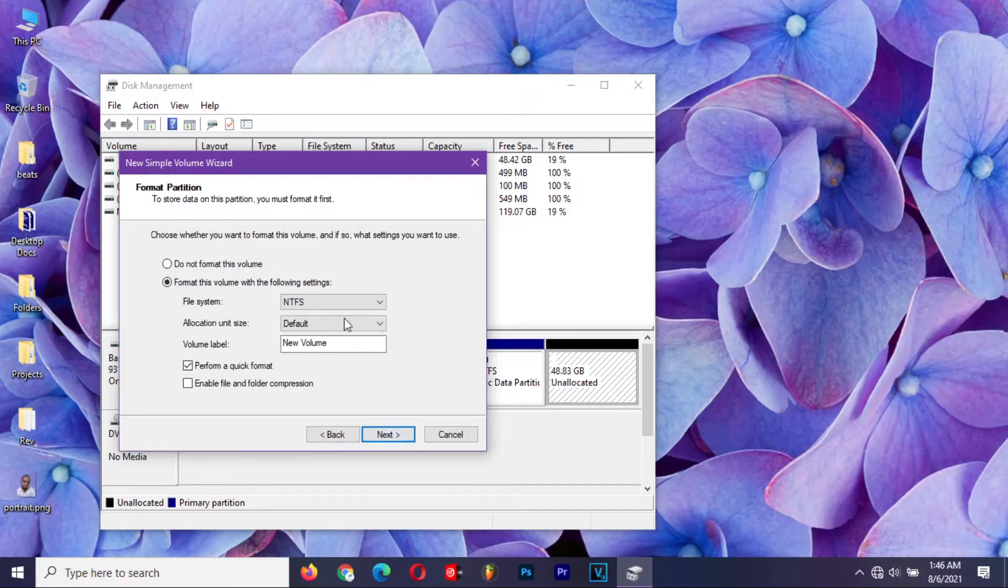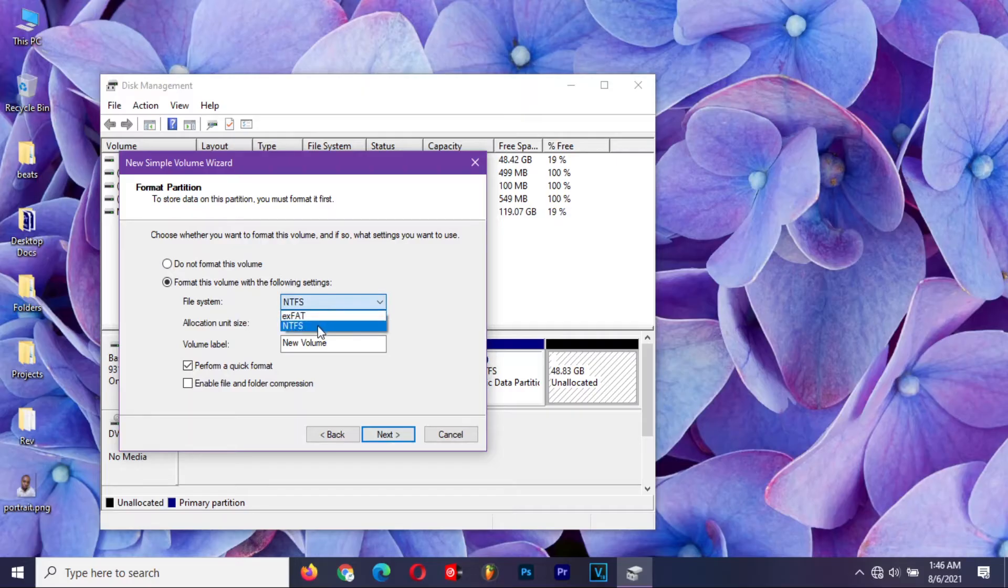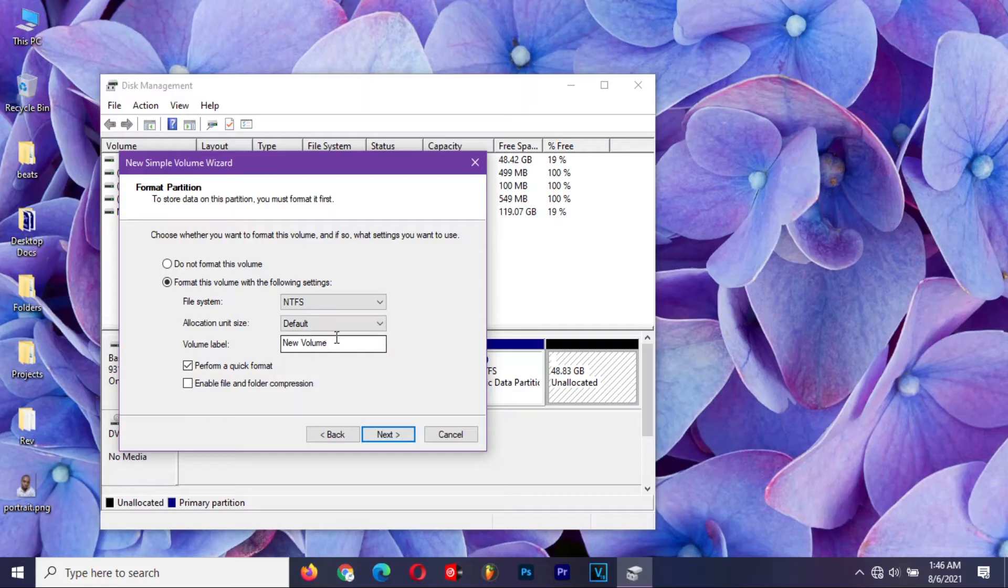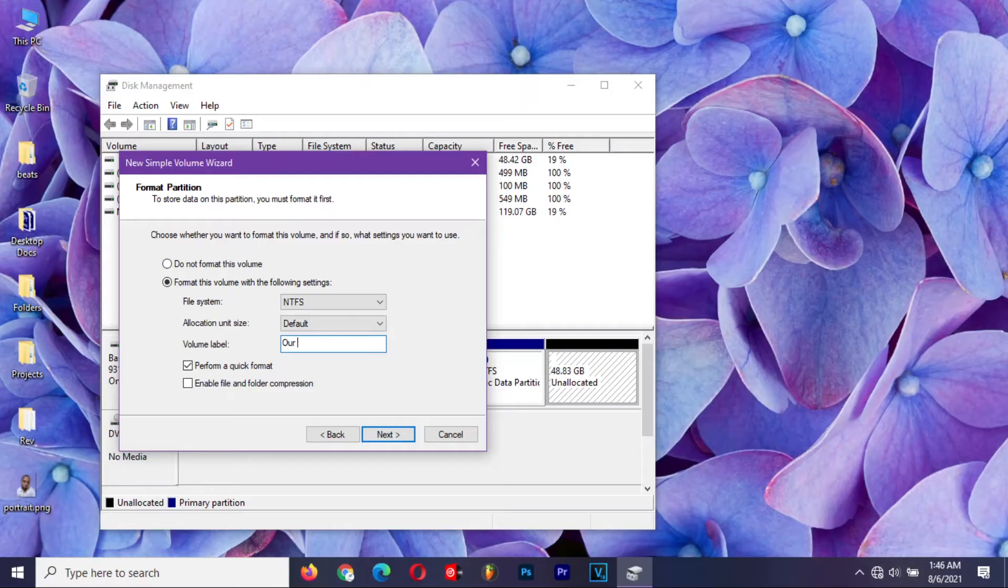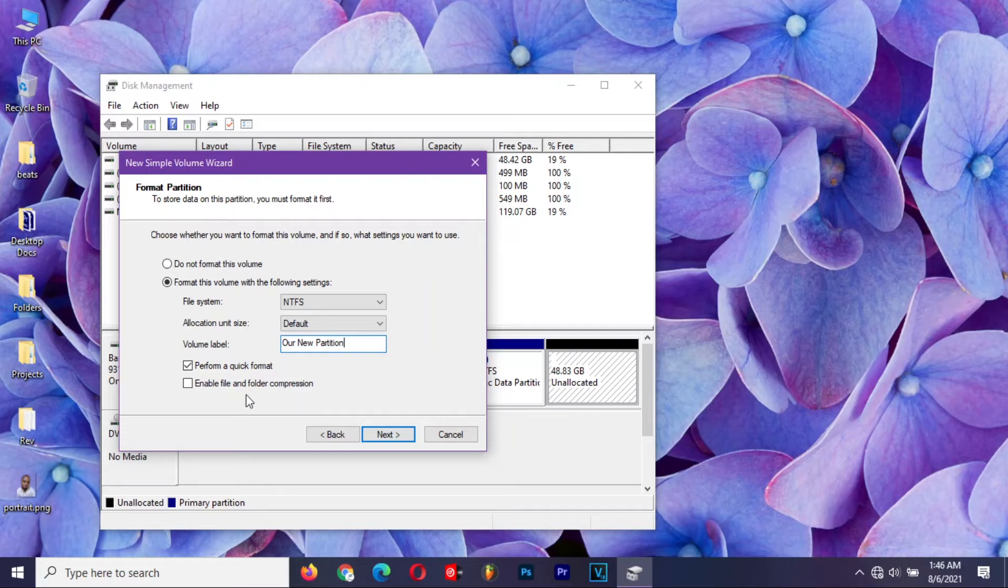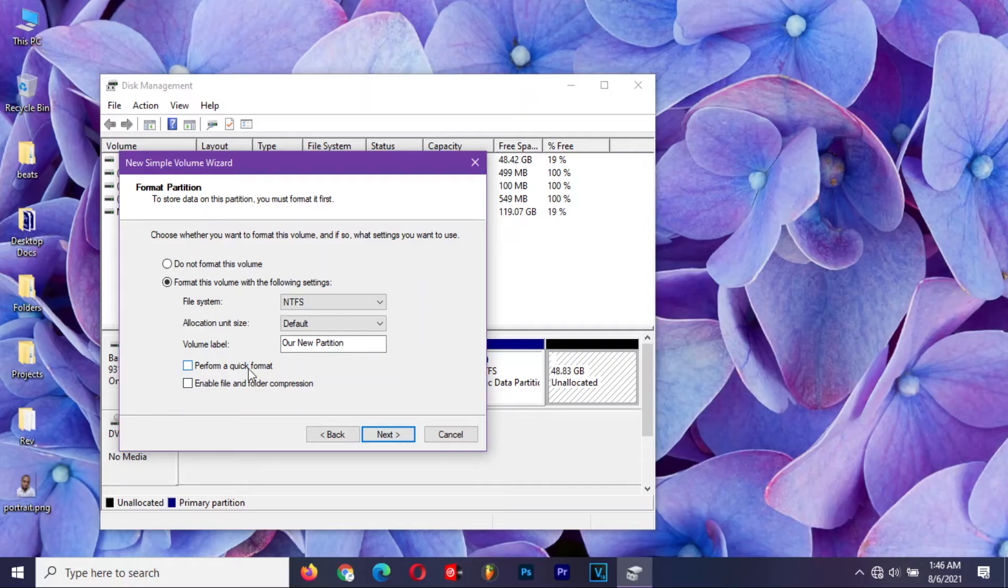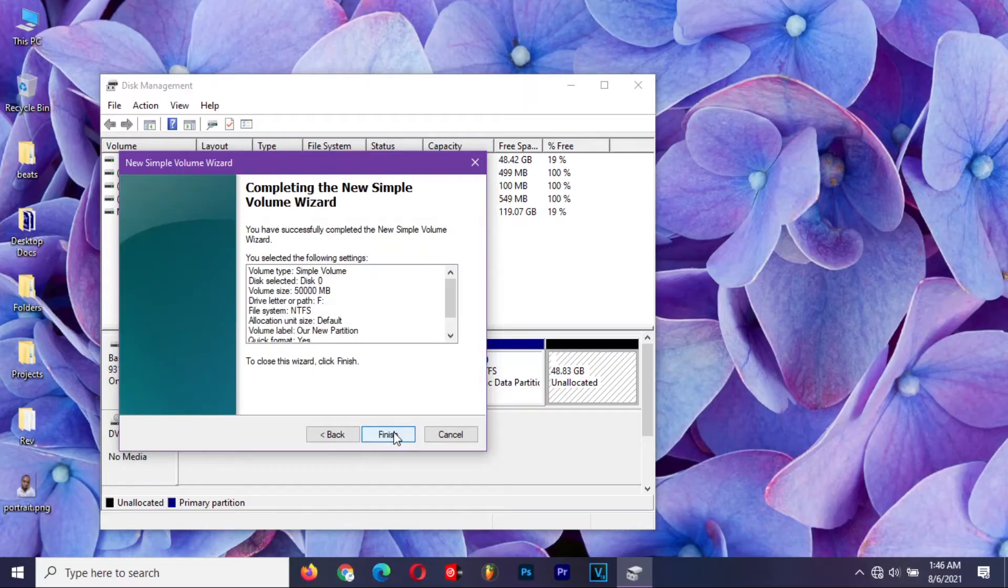Make sure that the file system is NTFS. Change the volume label to the name you want to call your new partition. Check this box to perform quick format, and uncheck it to perform full format. In most cases, quick format is just okay. Click on next, and then finish.